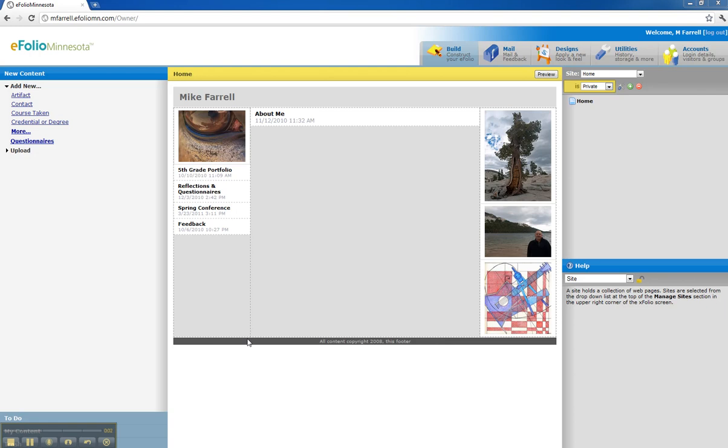This is a short tutorial on how to build different links between your eFolio sites. You'll notice that I have a number of sites here.